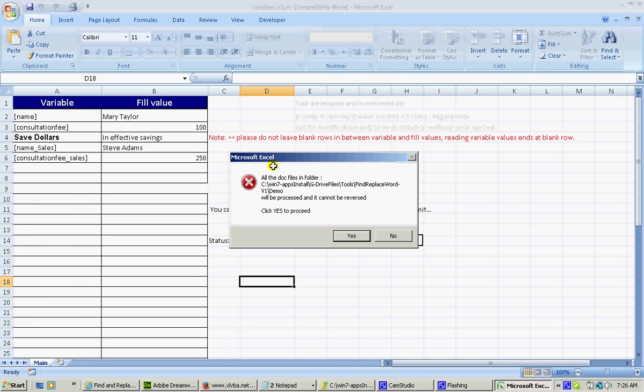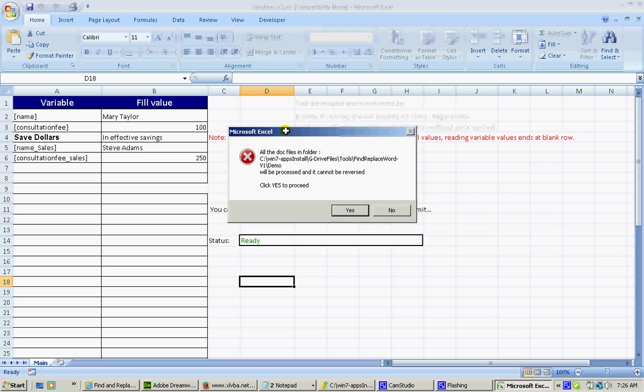It gives me a warning message or an alert message to keep a backup of these files in case you require it in future for use. I'm confirming to proceed. Clicking yes.